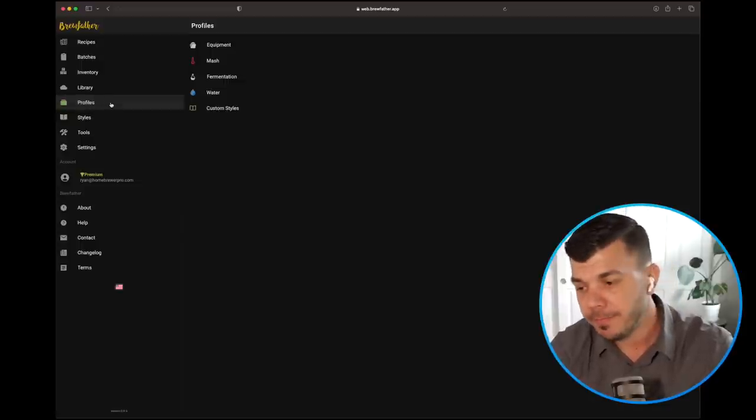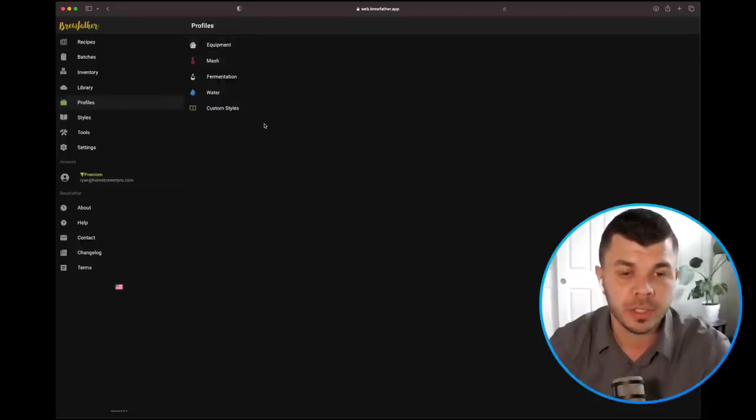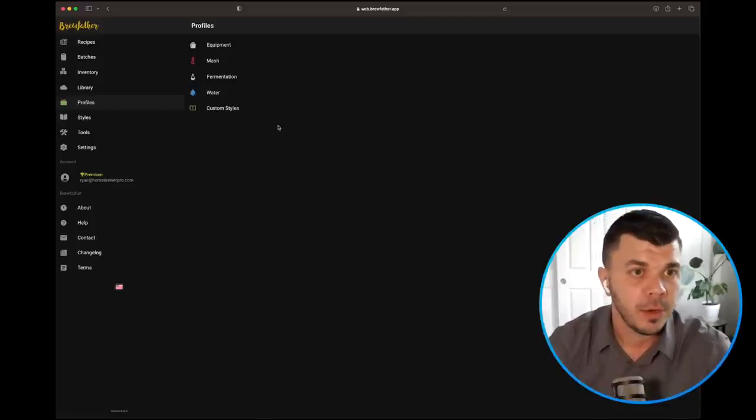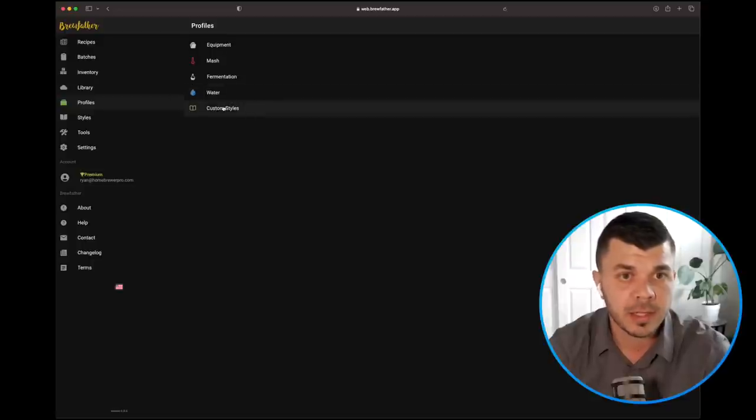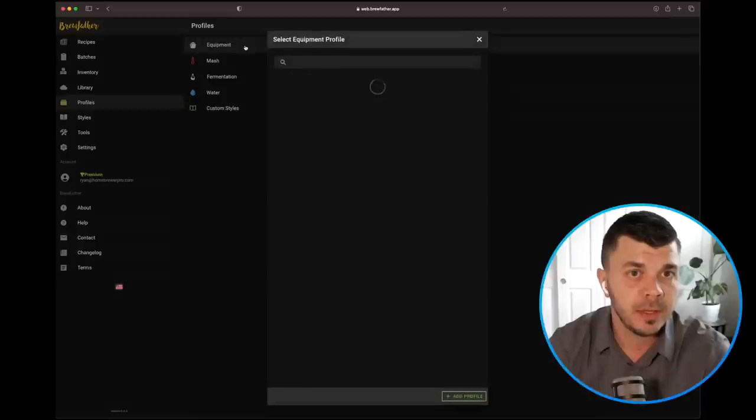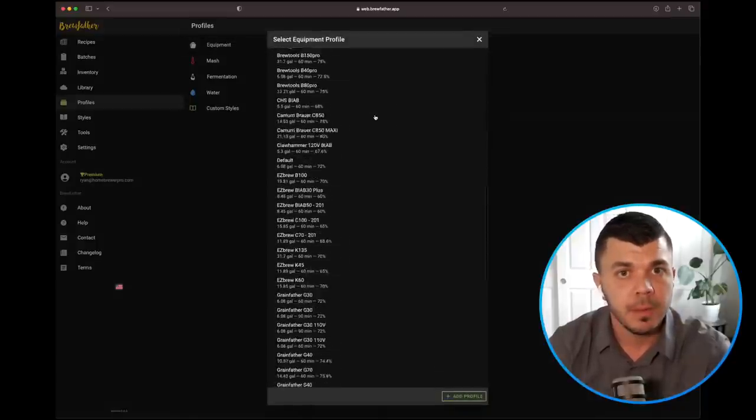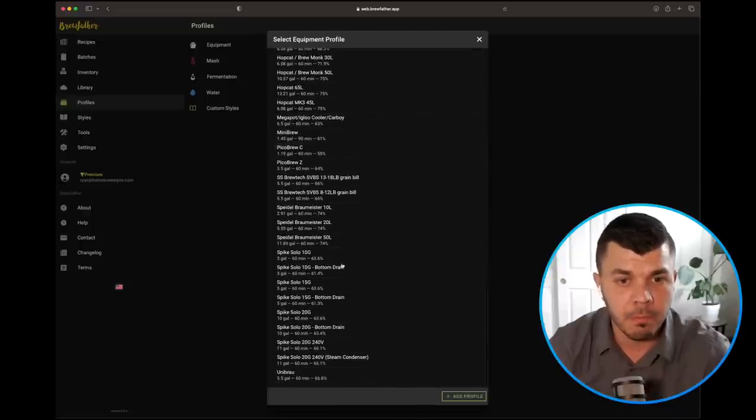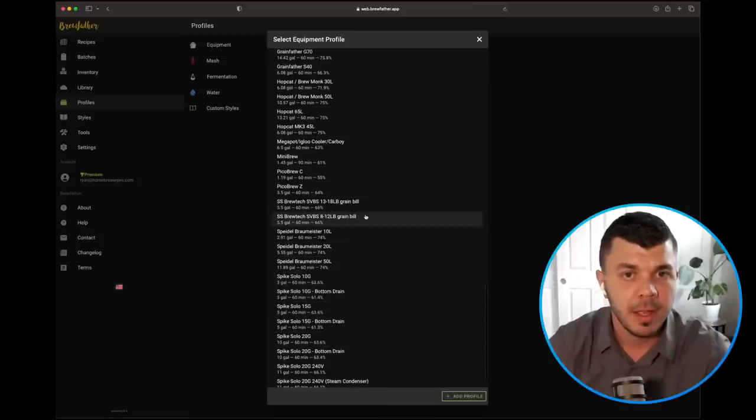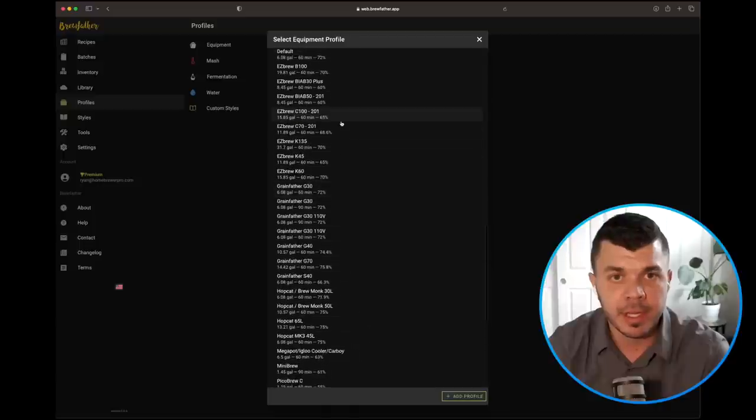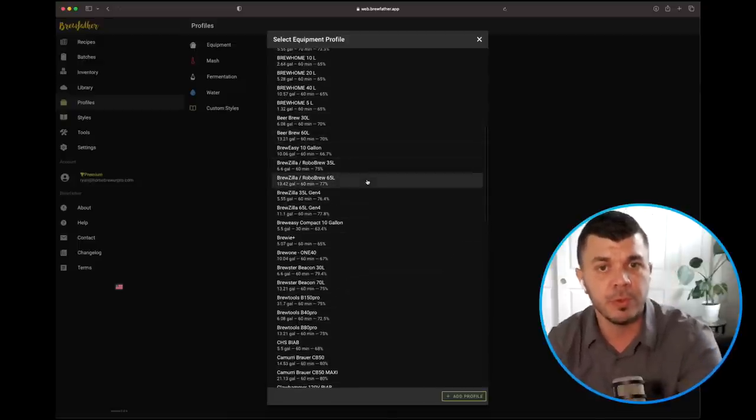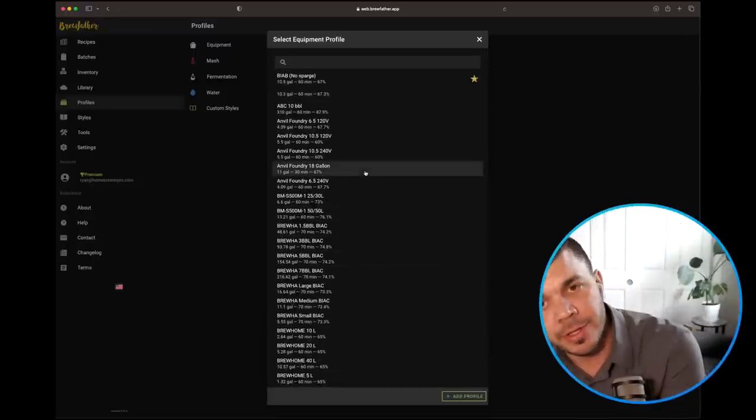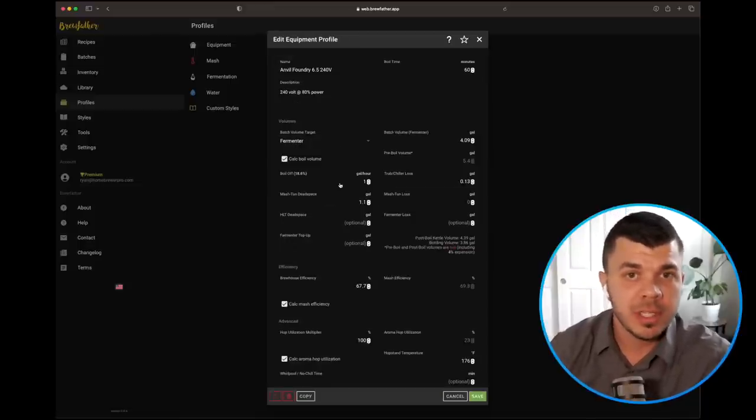So profiles. This is really important. Essentially profiles is how you're going to train the software to know your brew house. We've got equipment, mash, fermentation, water, and then custom styles. If I jump into equipment, you're going to see all of the different brew house profiles that you can already download. Most of the main systems that are on the market - we've got Spike Solo, the Grainfather, the Easy Brew, all the different models, the BrewZilla, the Robobrew. You can just jump in here and tell the software what system you're using.